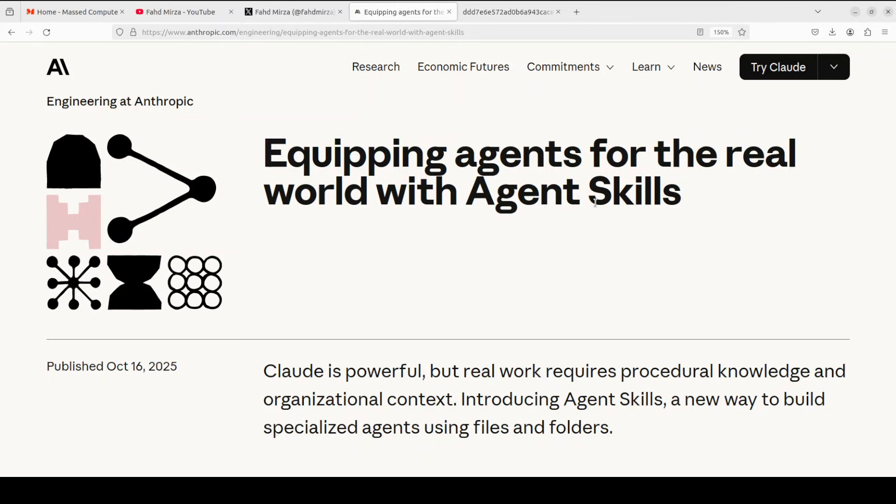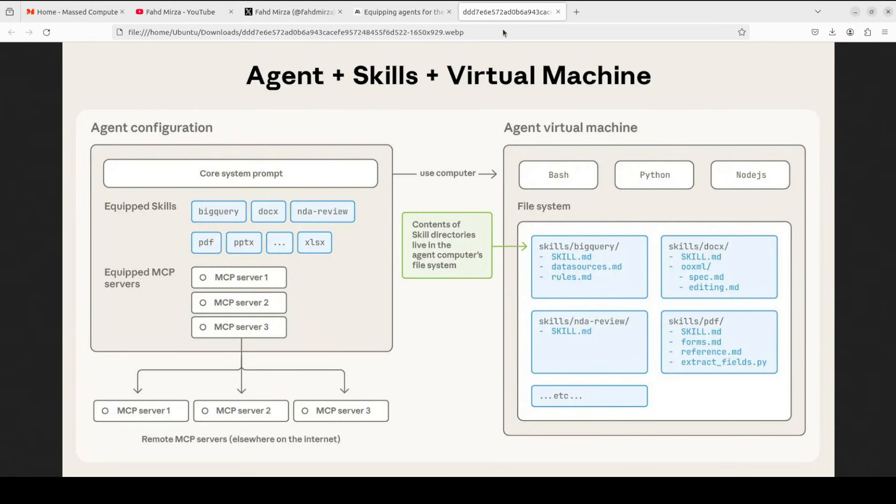So you write a skill once and it works across different AI tools. It's portable, version controlled and most importantly, it makes your agents actually useful for real work and that's the whole game here. So let me show you this diagram which is going to explain it further.